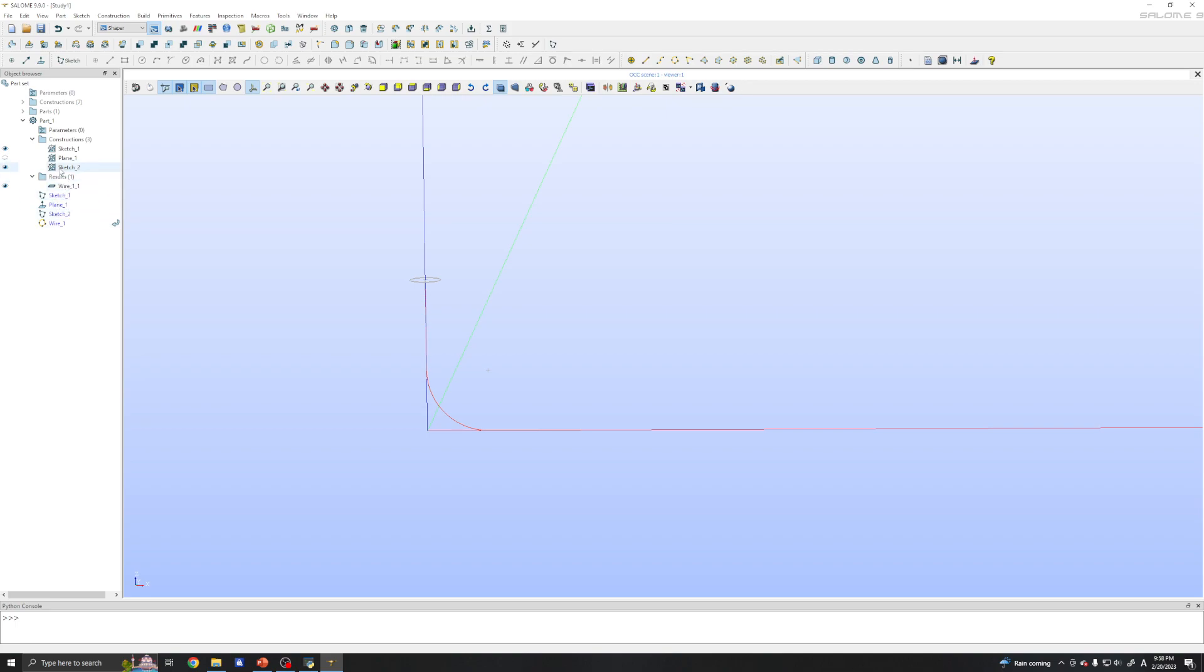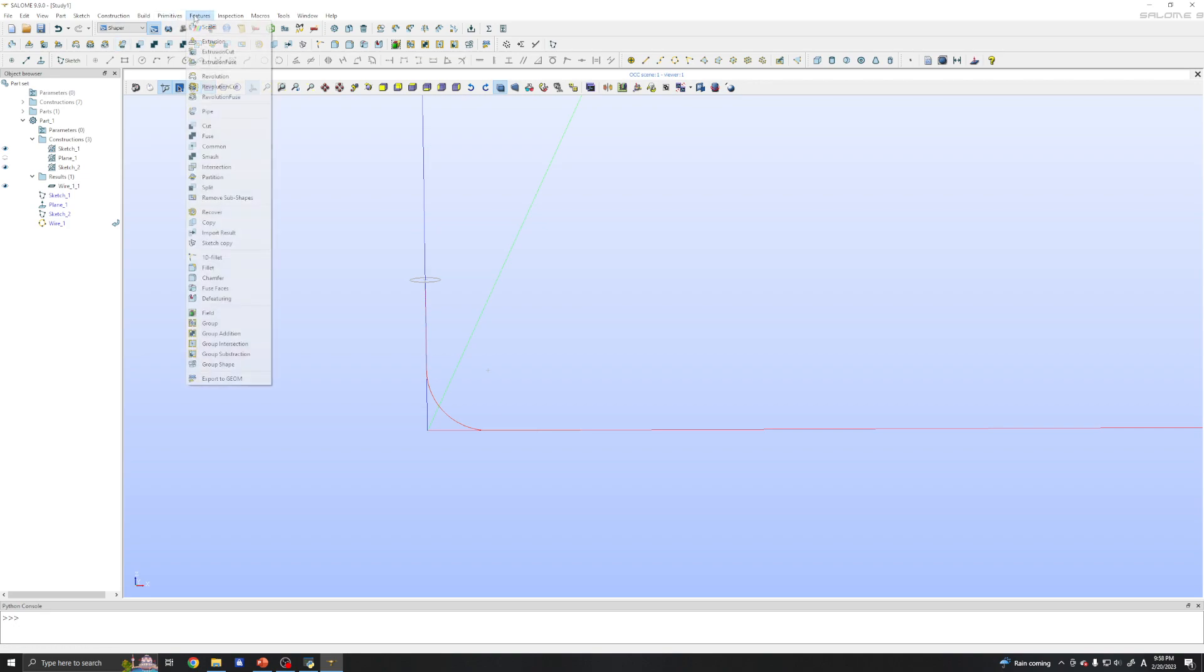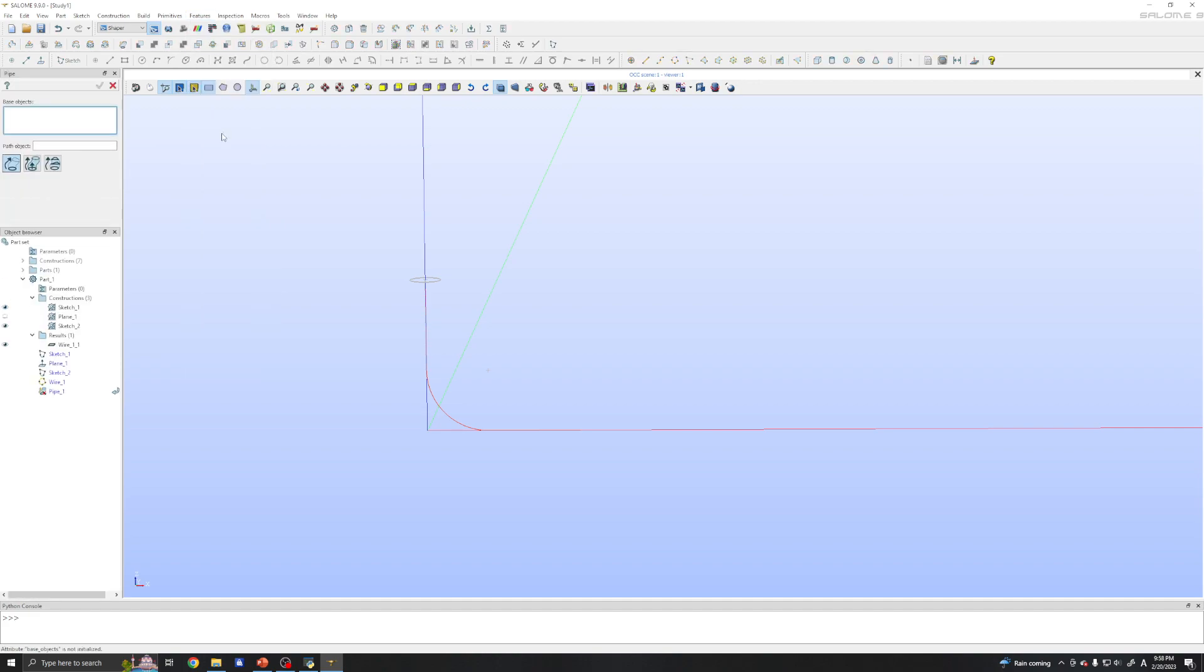So we will extrude this one. And the command is in features. This is pipe. And base object is this sketch. You can click the sketch.